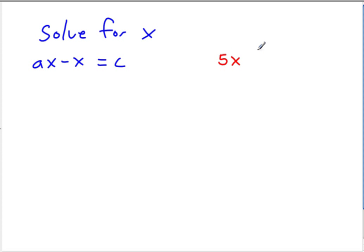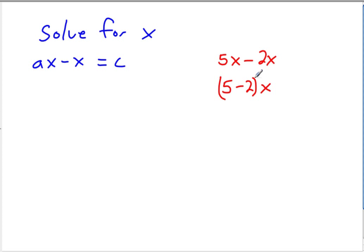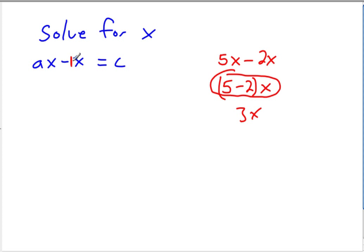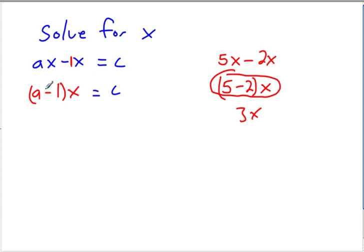So if we had something like 5x minus 2x, what you can do is 5x minus 2x is 3x, right? And so what's happening is you're actually factoring out that x and doing the 5 minus 2 and then putting the x back. So we're going to concentrate on this. When you have a term with an x and then you're subtracting a term with an x, you can just take the coefficients and set them aside in the parentheses here. So here, the coefficient of this is a 1. Remember, whenever there's no coefficient, it's a 1. So what we're going to do is just say a minus 1 right here times x. And if you were to use the distributive property, you would see that these two things are actually the same: a times x minus x times 1.